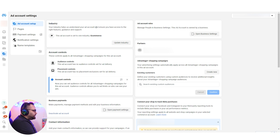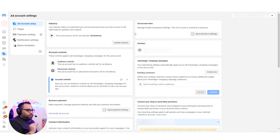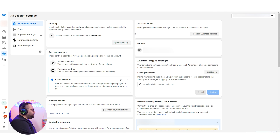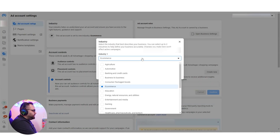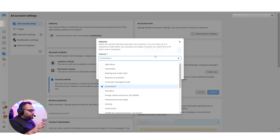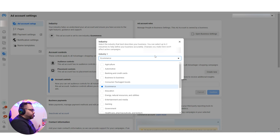It says: 'Your industry helps us understand your ad account and ensure you have access to the right features, guidance and support.' It doesn't say anything yet about specific audience targeting. In this account, if we update the industry, we have options — in one it was 'Consumer Packaged Goods' while this one is 'E-commerce.' As I understand it, they are taking this information from the Facebook page, so we have to be careful about what is set there.